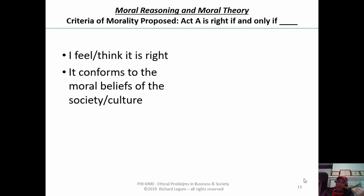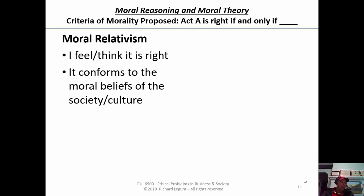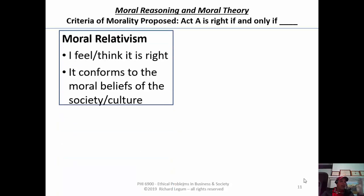What makes something right? That you feel or you think it's right. Or a more general one is that it conforms to the moral beliefs of the society or the culture. That is moral relativism. How can you have two different inconsistent principles?